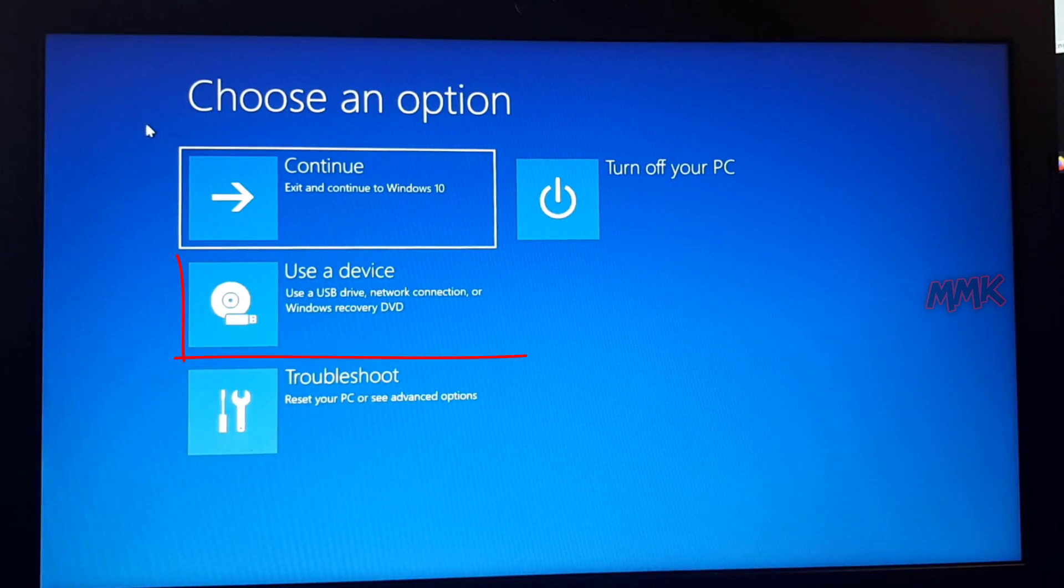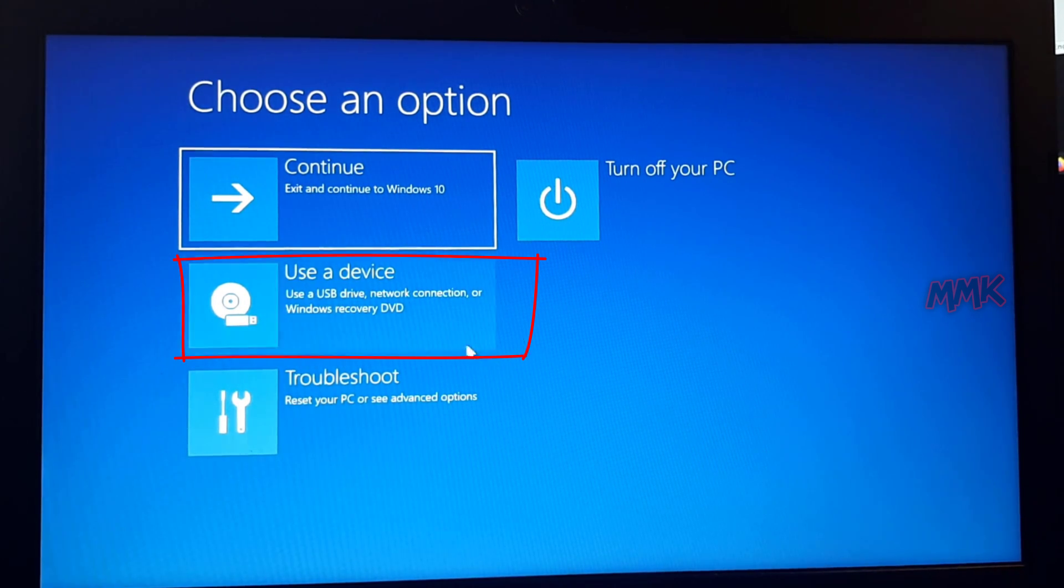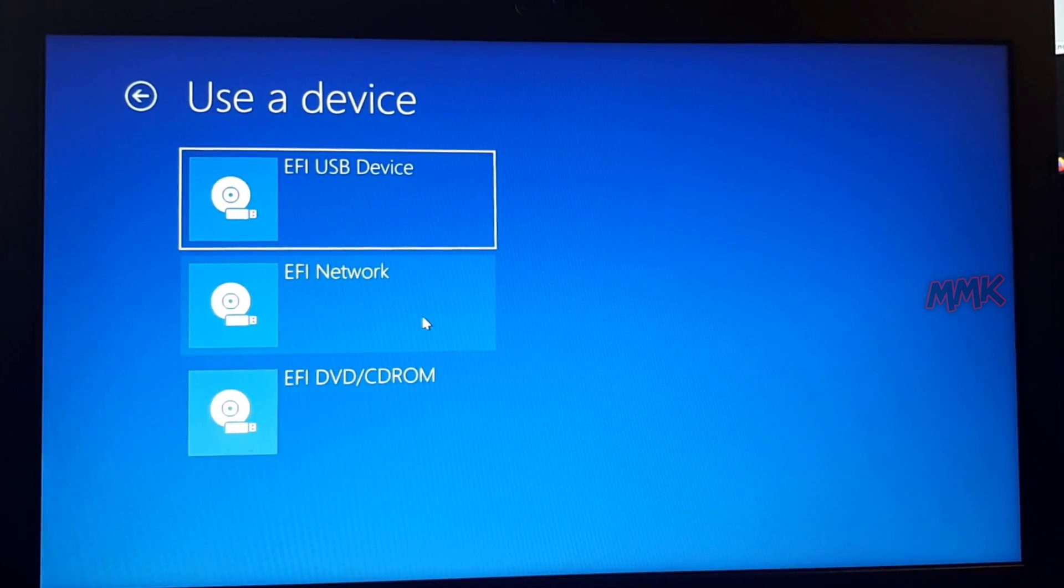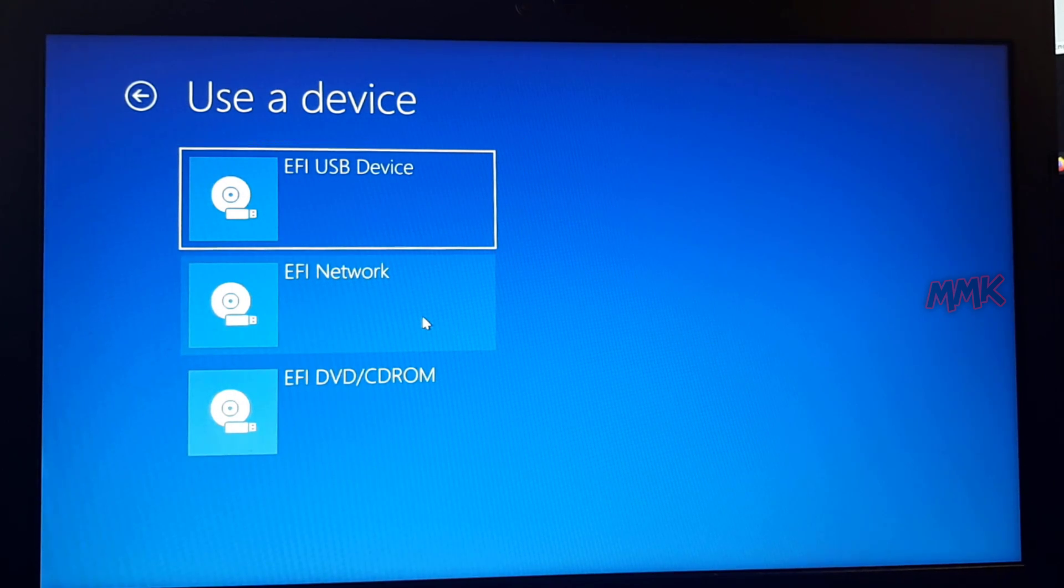Go to Use a Device and click EFI USB Device to boot from your USB flash drive.